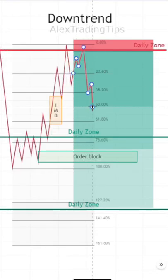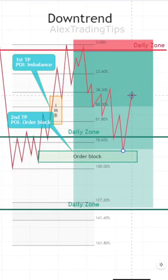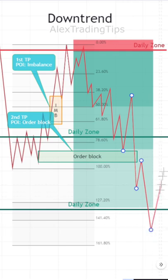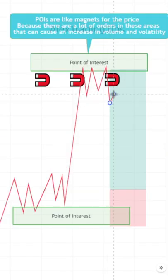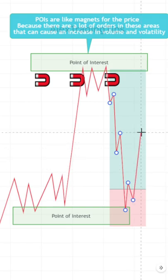A point of interest is an area on the chart that may attract the price and cause a reaction such as a strong break, pullback, or reversal. These areas can be used for entries and take profits.